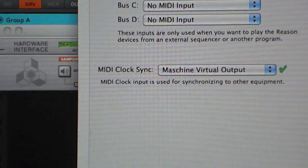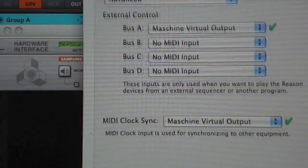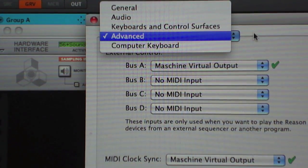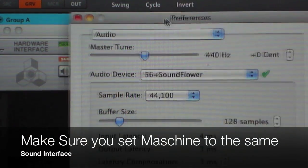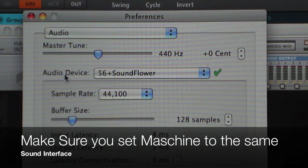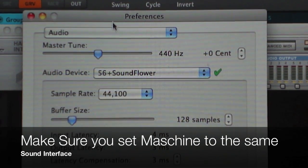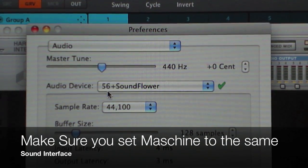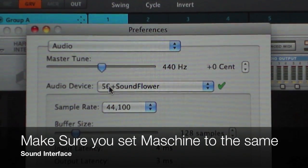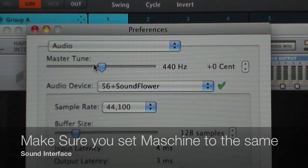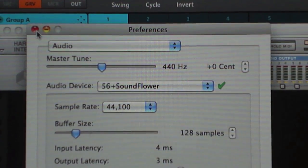After you get all of that synced up, go to Audio in Reason's preferences and make sure your audio device is set to the aggregated device that you set up. Notice it says '56 Plus Soundflower,' so now it gives you your 28 channels from the Sapphire 56 plus the 16 channels from Soundflower. Now that you've got all of that set up, exit out of that.